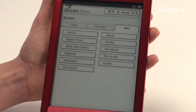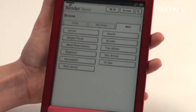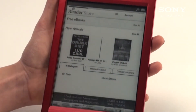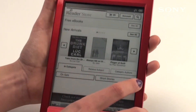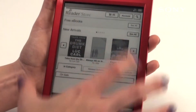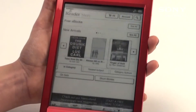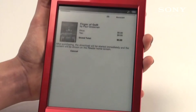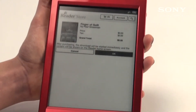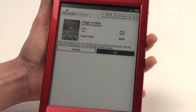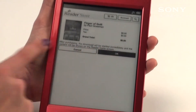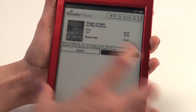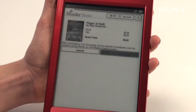For the purpose of this video I'm just going to choose a free eBook so you can see how to download it and then find the book once you've downloaded it. I'll choose a book and select buy now. Once you've chosen the buy now option it will give you a warning saying that after purchasing, the download will start immediately and the content will be shown on your reader home screen. To accept, press OK.